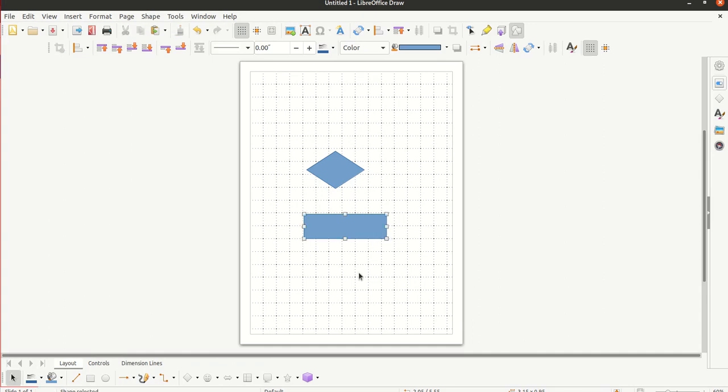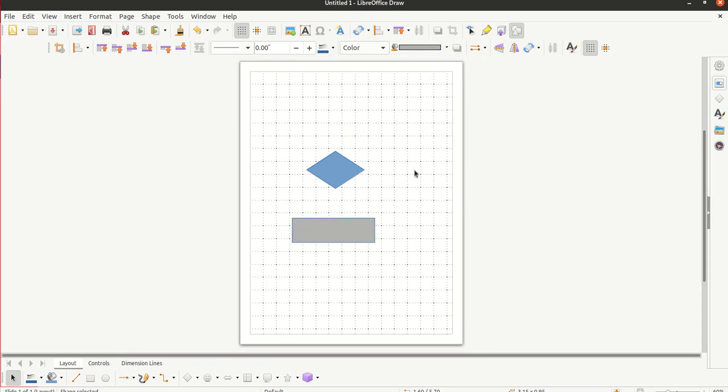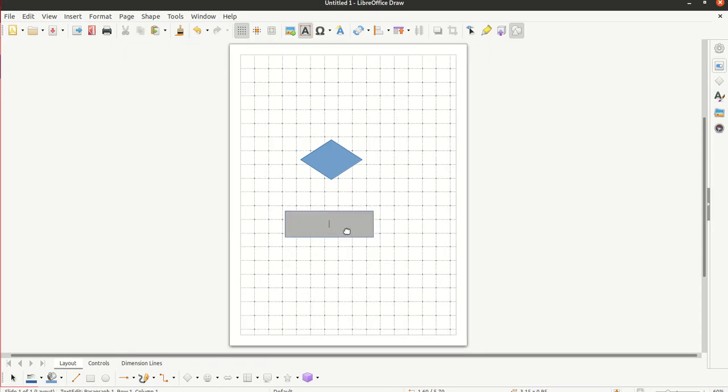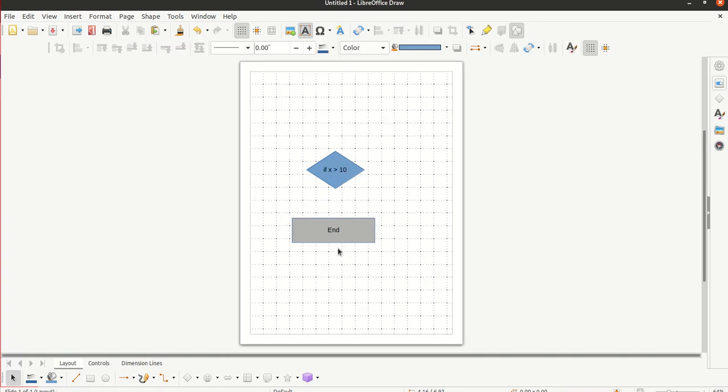We can use the rectangle for a box. Maybe we color it nicely. Here is a way of coloring it. And then when you double-click on it, a box, you can put in some text like end. Here we put a condition, if x bigger than 10.